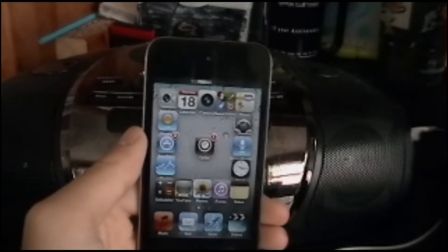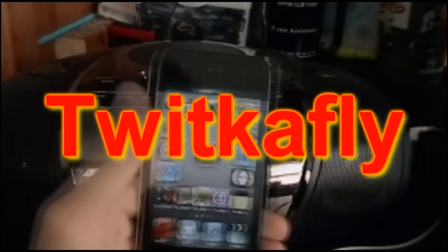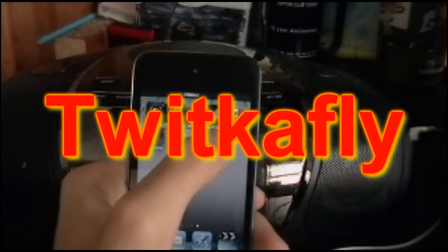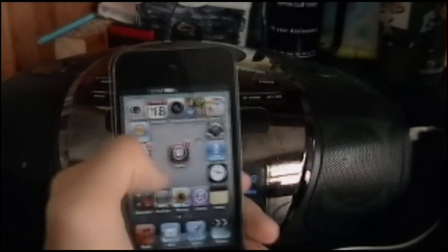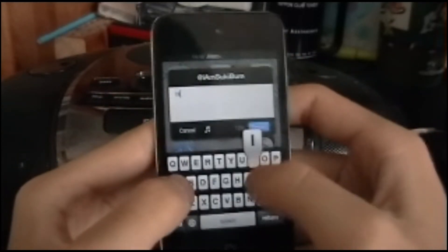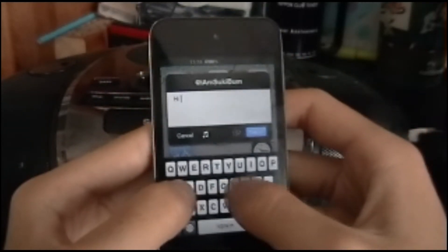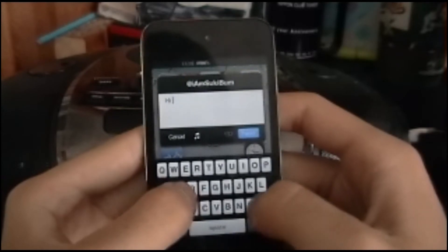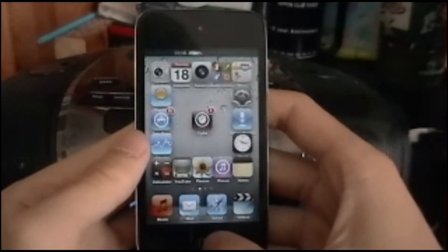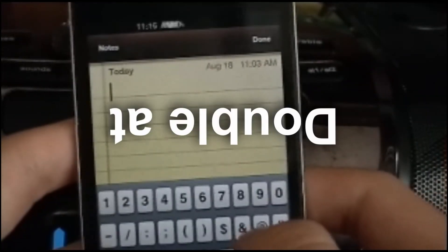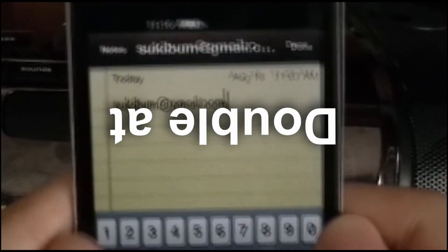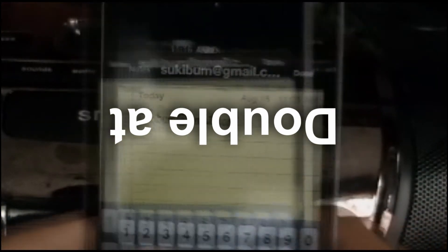iRetinaGUI requires you to set an activation method and sign in through the app. My activation method is swipe down — that's my Twitter account but I don't tweet anything. I'll write 'hi' and it gets tweeted. Next one is Double @: when you double tap the @ icon, it enters your email, which you set through settings.